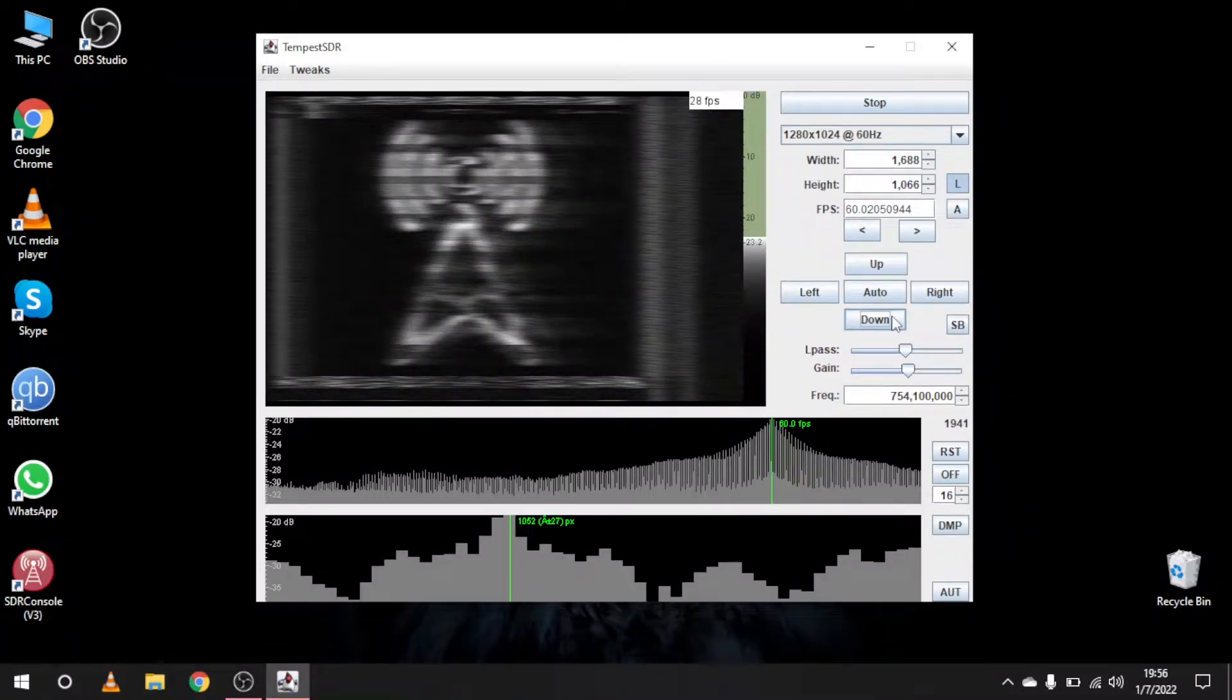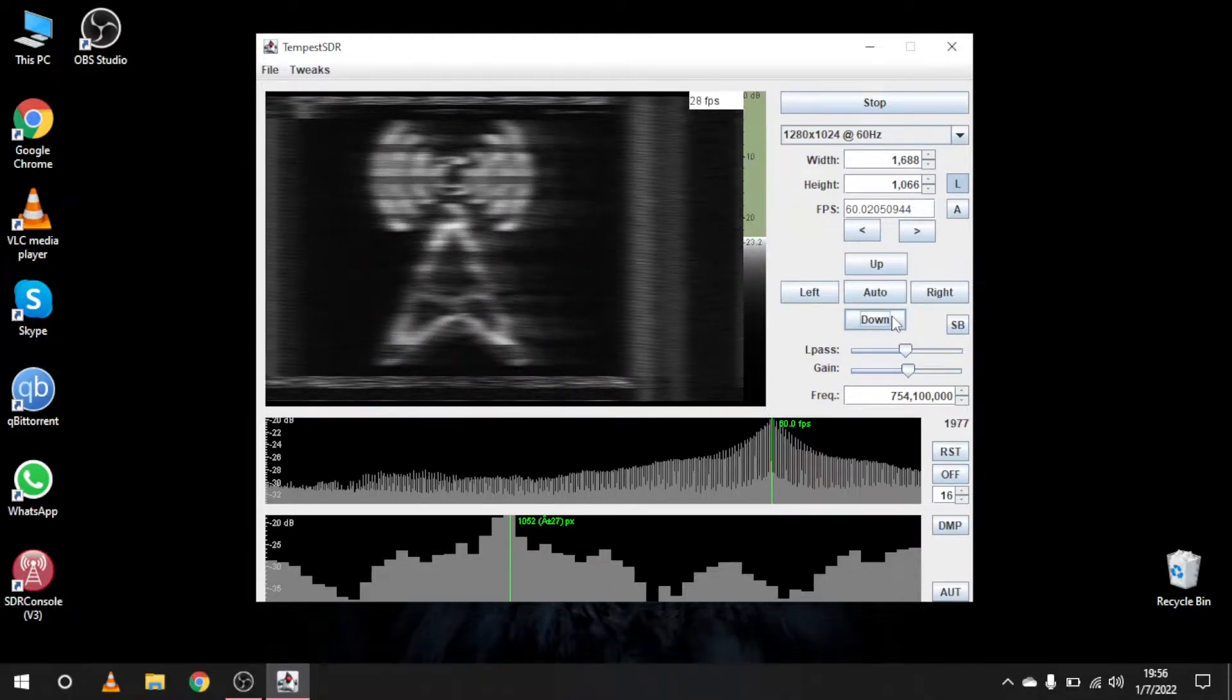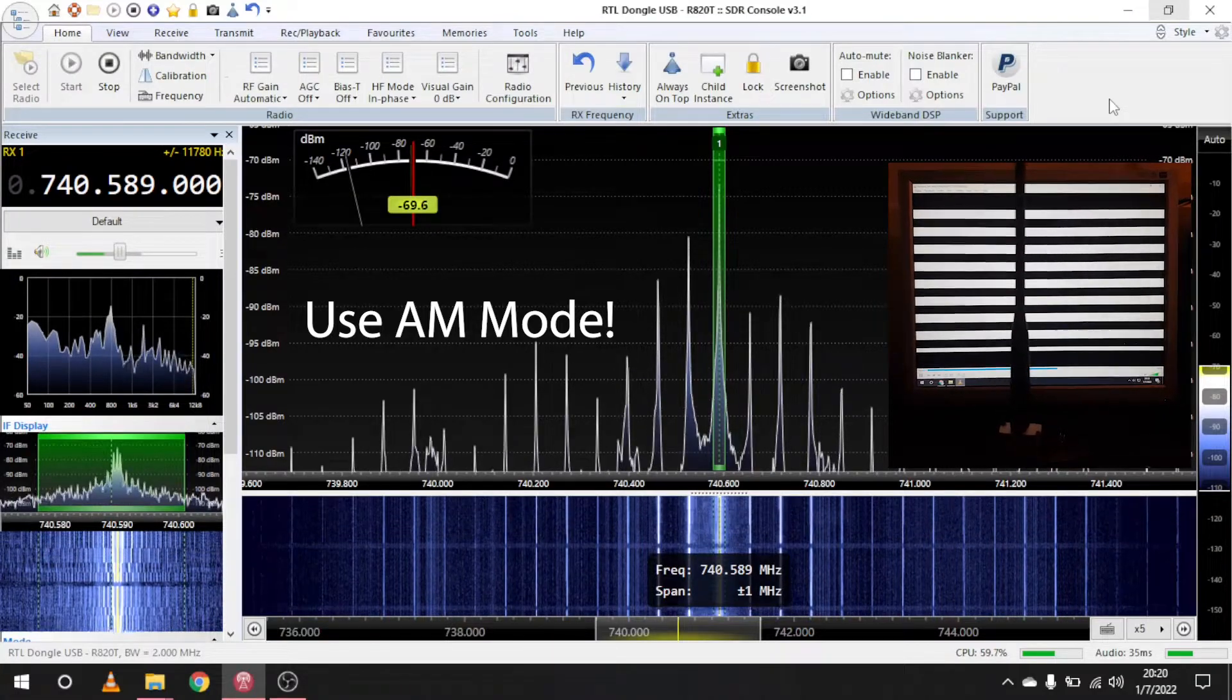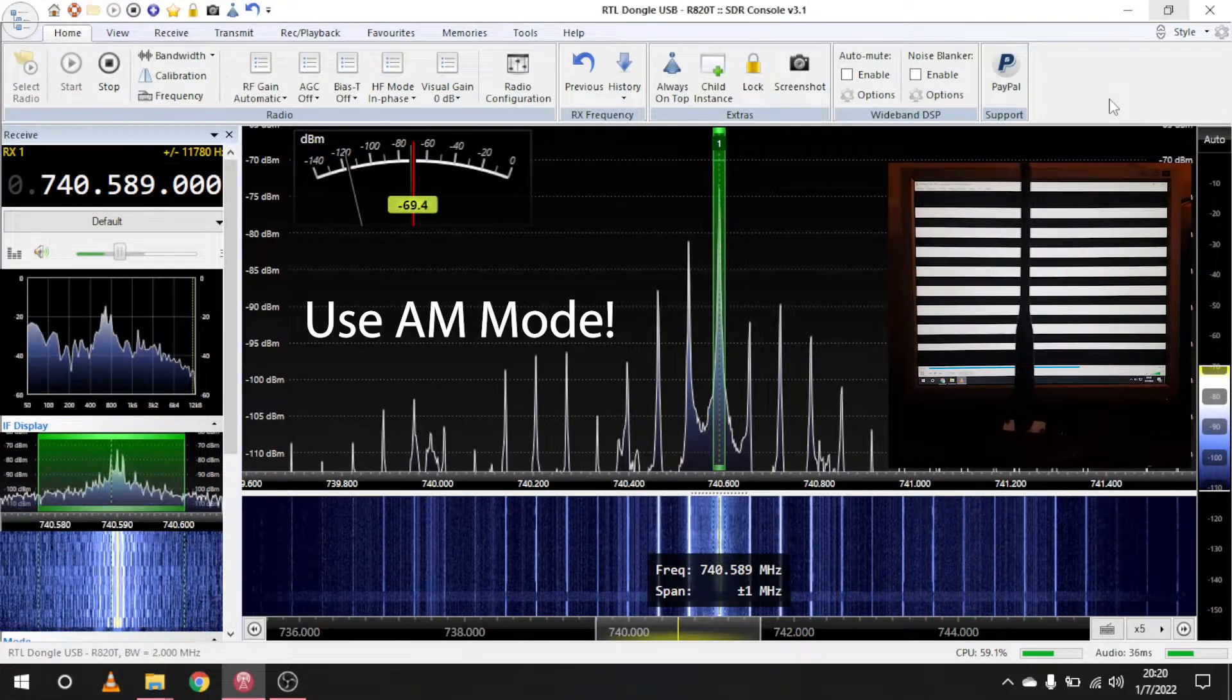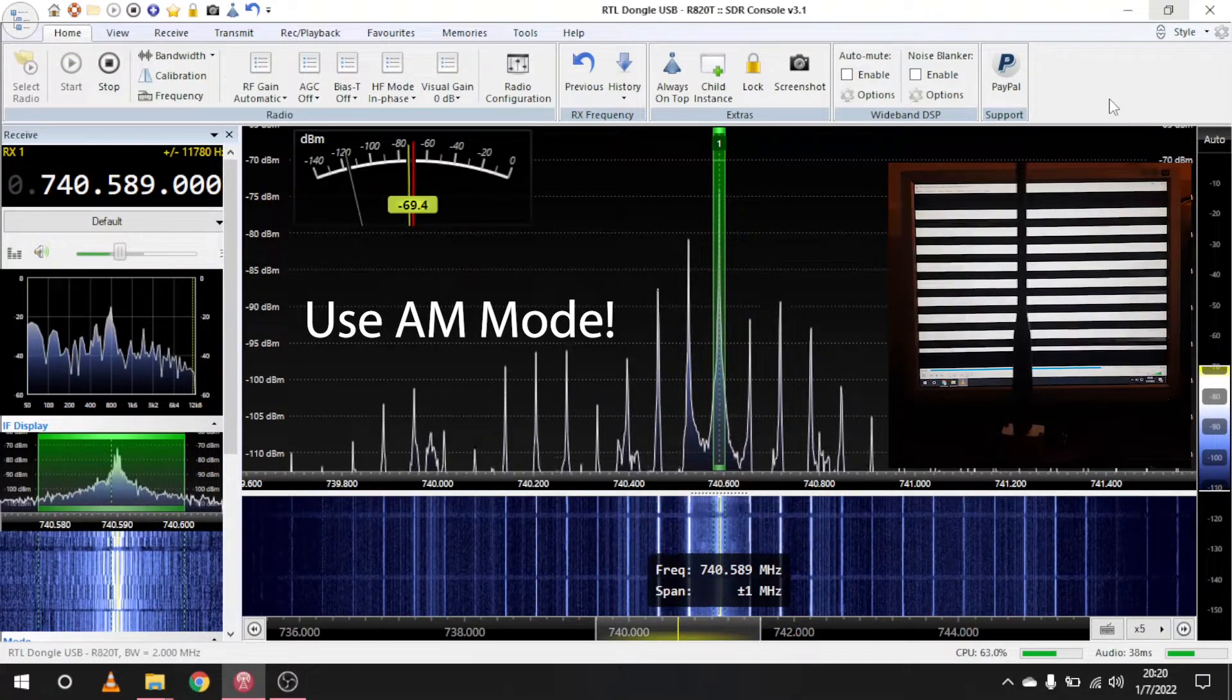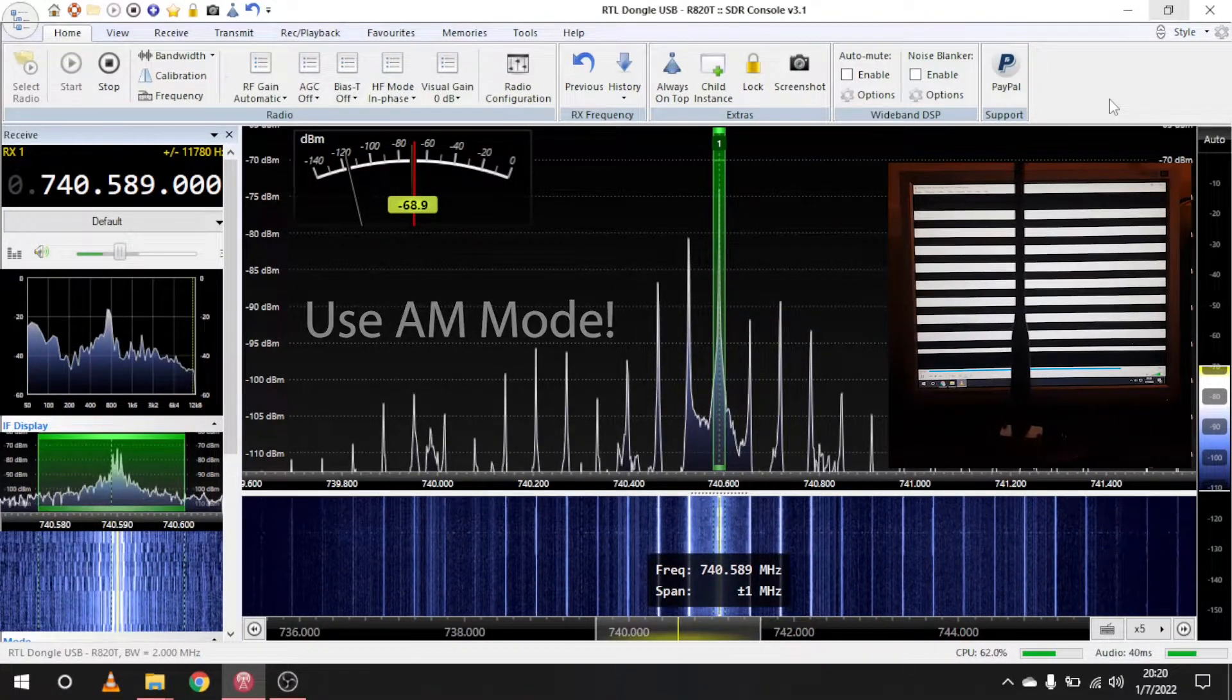Just play the short video in full screen and tune around until you find something that sounds like this. As you can see, my monitor was around 740 MHz.